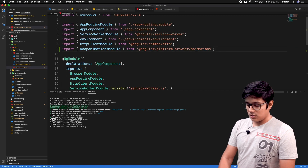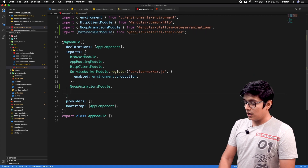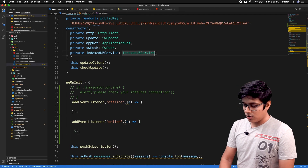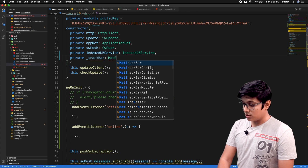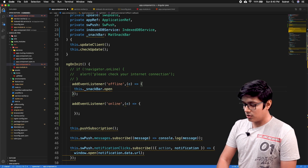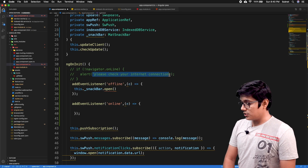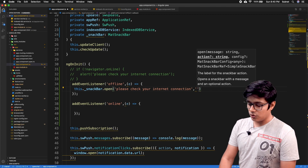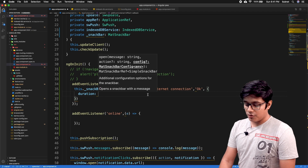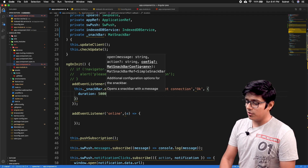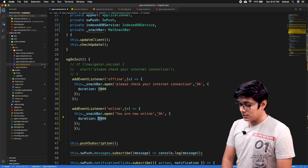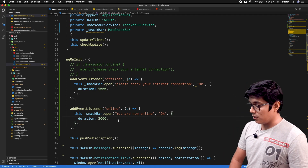I'll import the MatSnackBarModule in app module and save the file. Then in our app component, we'll inject MatSnackBar. We can use this.snackBar.open() and pass a message — we'll copy the 'please check your internet connection' message, add an action of 'OK', and pass a configuration with a duration of 5 seconds for the online event. For the offline event we'll set it to 2 seconds since it's not needed as long.